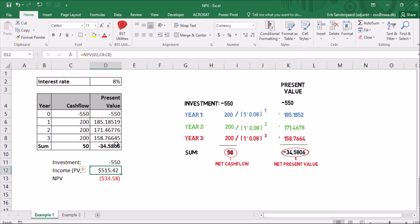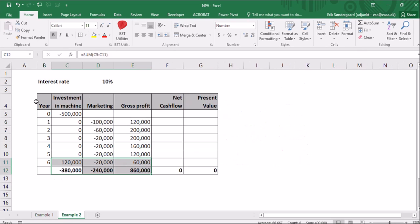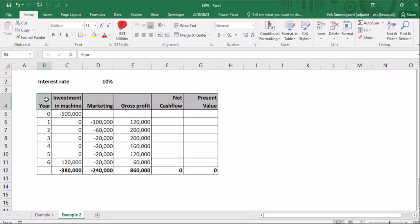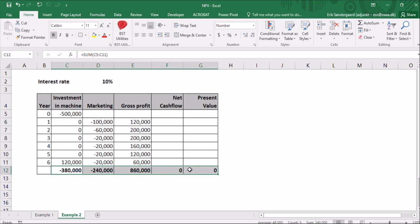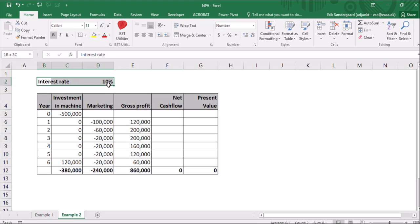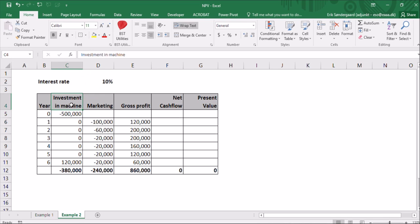Let's try another example. A company is about to release a new product. They've estimated the lifetime of this product to six years before it's obsolete. So I've set up this table here with six years. And in the bottom, I've prepared all the sum fields. So it's ready. The interest rate is 10%. The company always demands at least 10% payoff of all their investments. So that's why I've chosen that for interest rate.